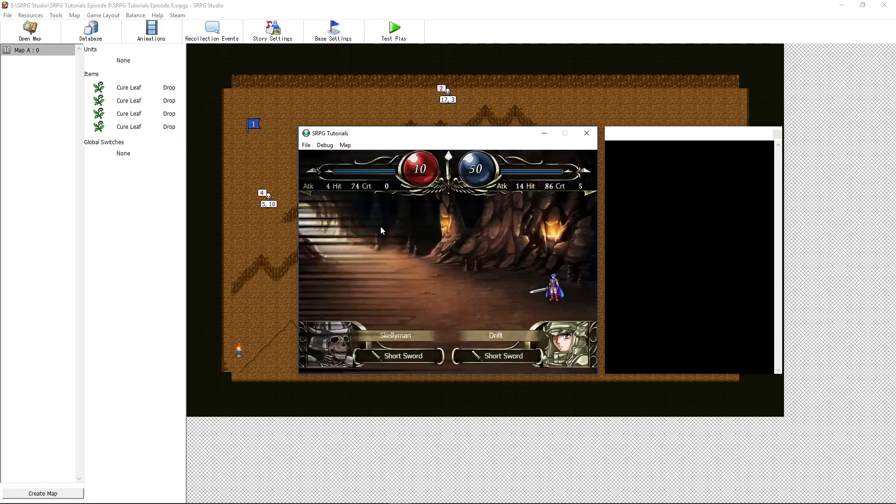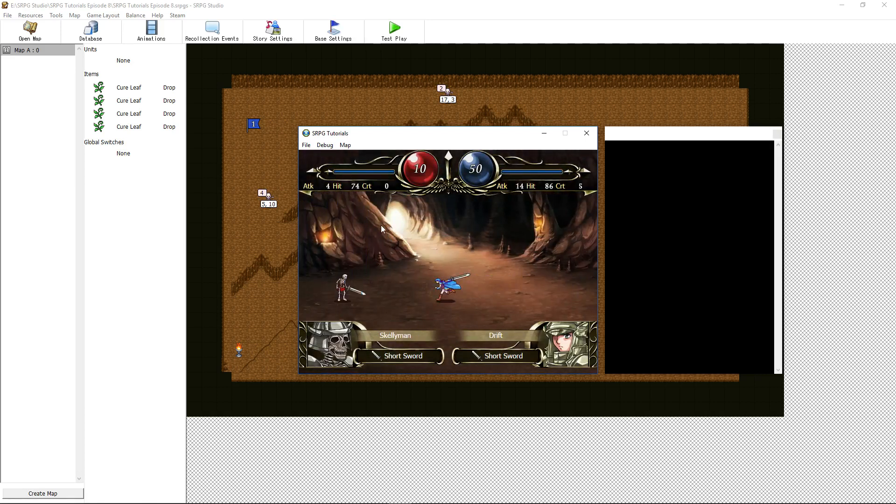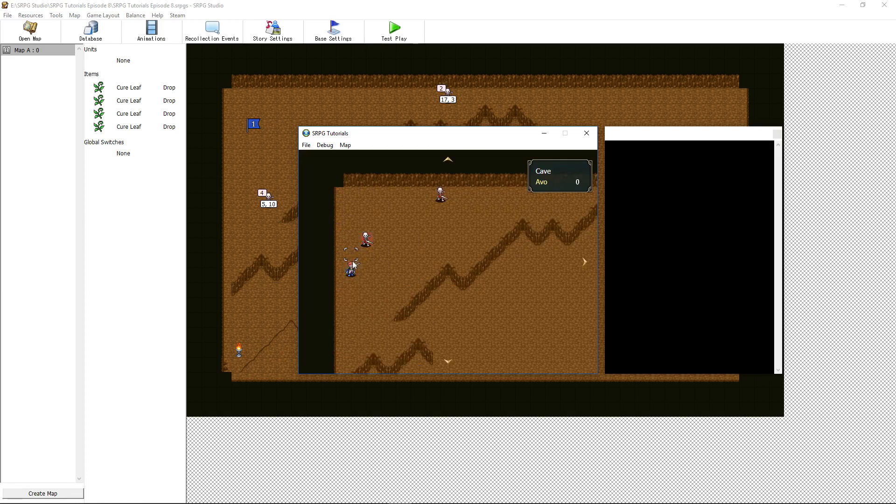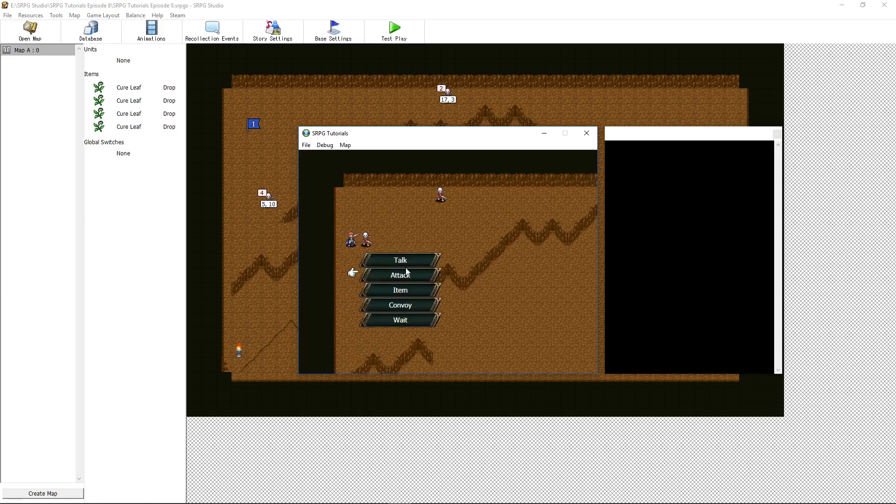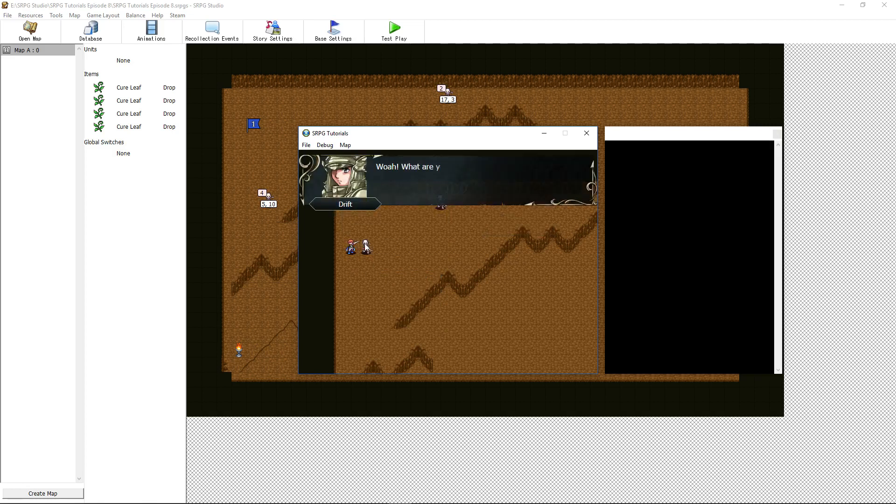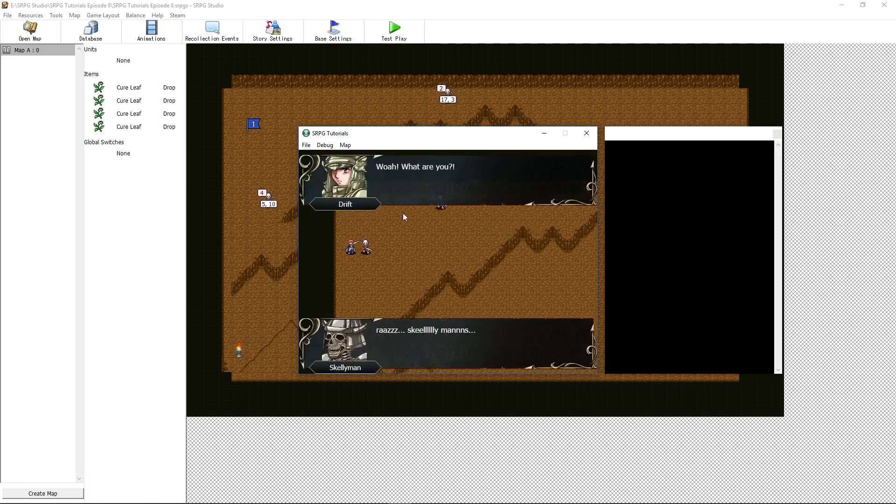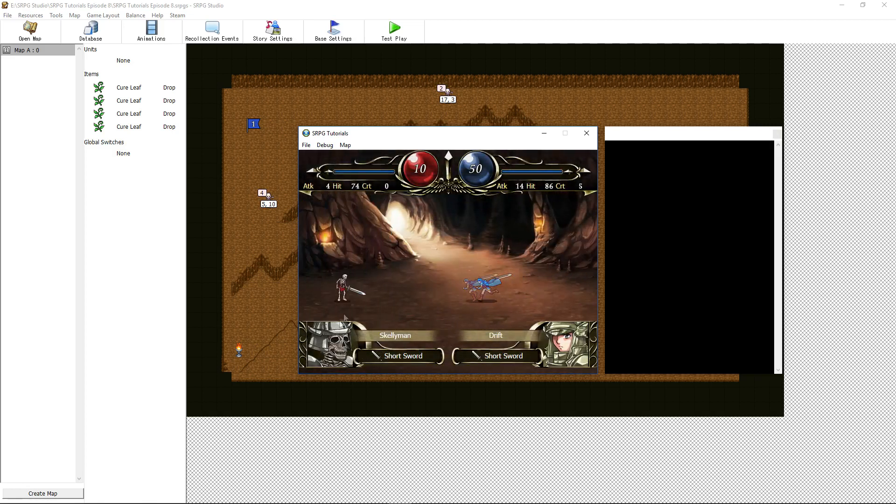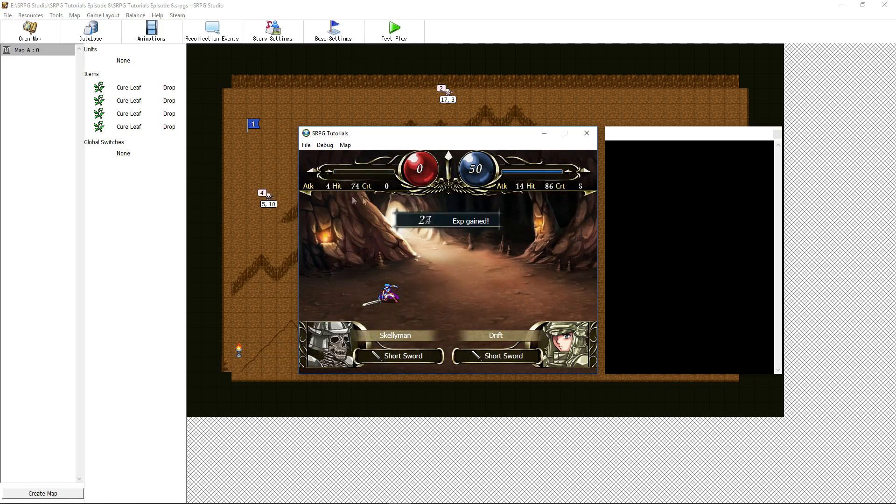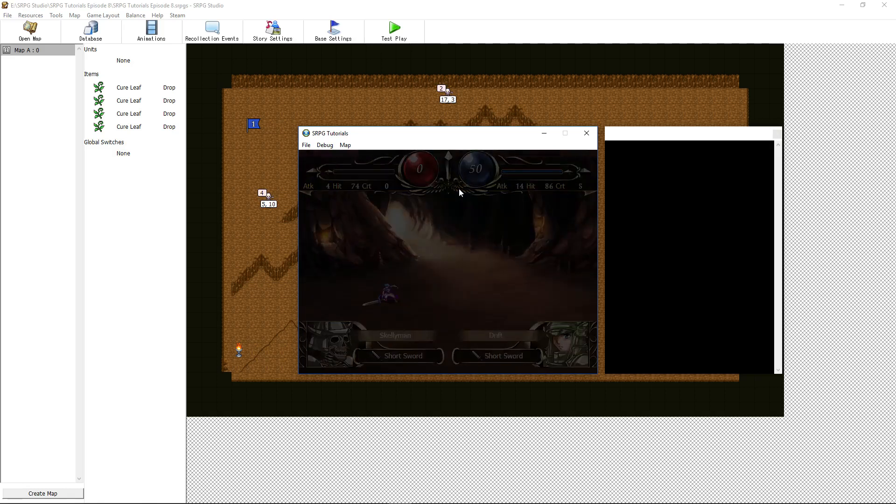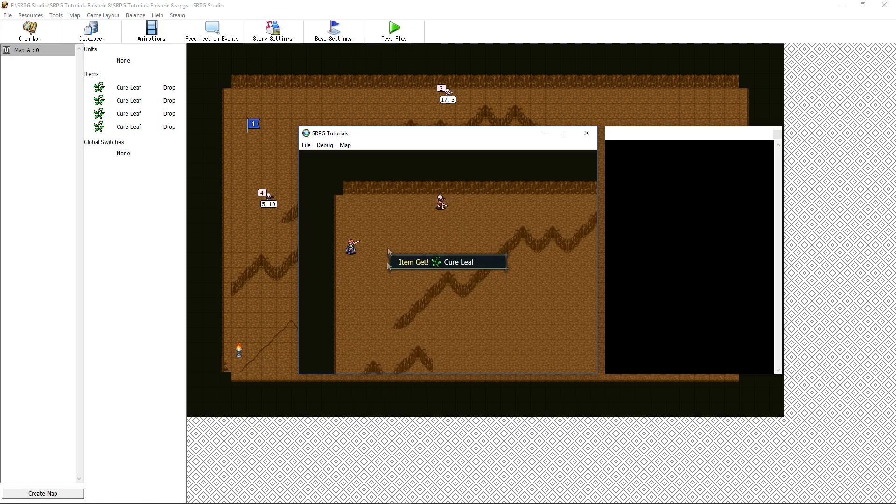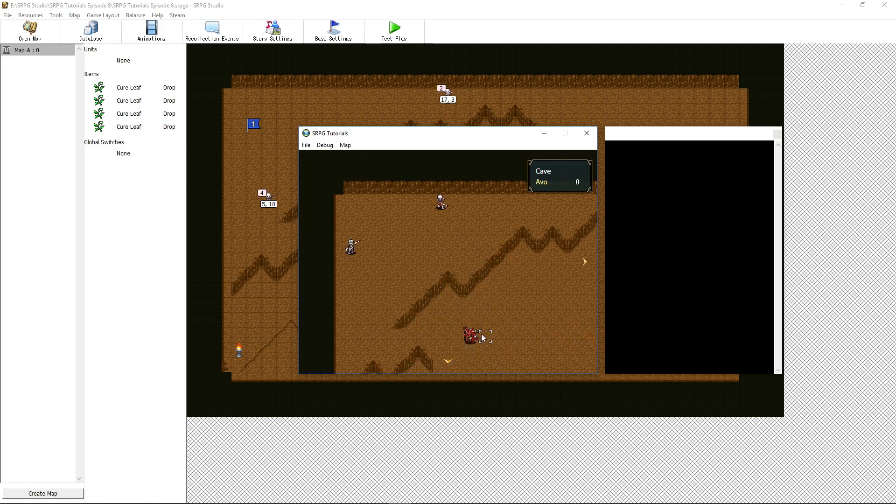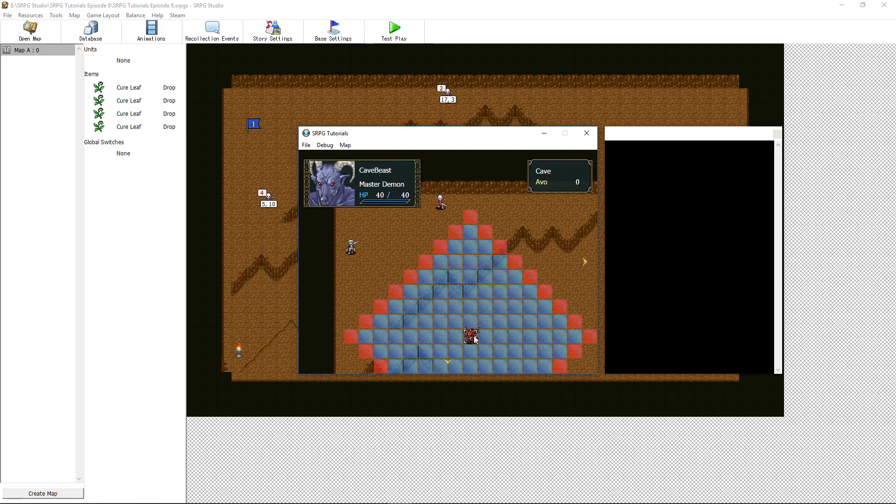But then there's also a forced encounter. I've set the conditions for this for when three enemies have died then the boss demon will appear. We can talk to this guy. Whoa what are you Skelemans? And it actually says Skelemans not Drift now. I've fixed the talk events, but whatever. So now three things have been killed and the demon appeared. The cave beast, the master demon appeared right here.